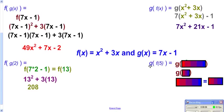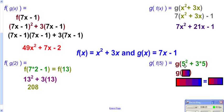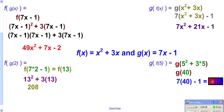Similarly for g of f of 5, I prefer to work from the inside out. Start with f of 5: go to f, compute 5 squared plus 3 times 5, which gives 40. Then go to g and plug in 40: g says 7 times your input minus 1, so 7 times 40 minus 1 gives 279.